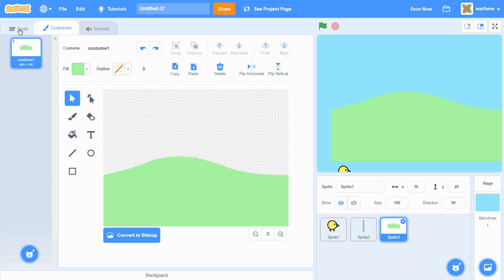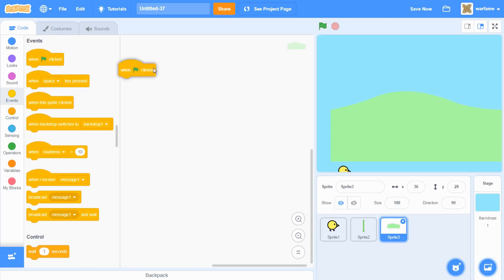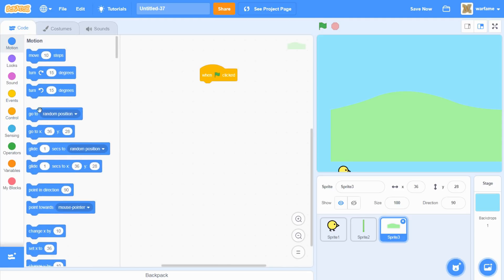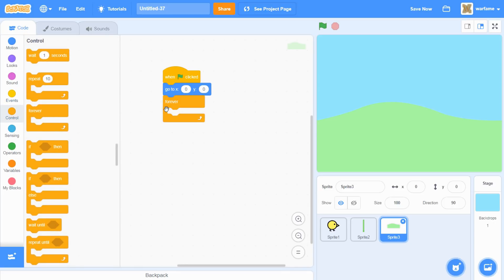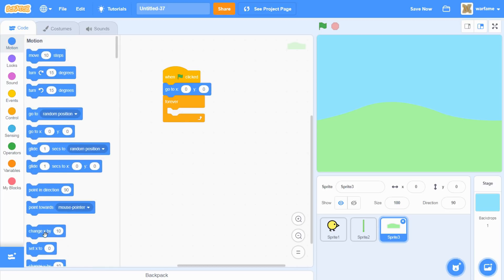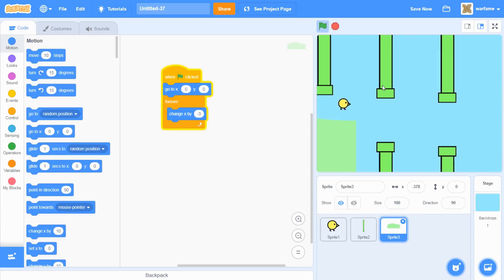Let me go back to the code. I'm going to grab a 'when flag clicked' from events, and then make the hills go to x:0, y:0 so it's in the center of the screen. I want this hill to constantly move towards the left, so let's go to control, grab a forever loop, then go to motion, grab the 'change x by' block, put it inside the forever loop, and set it to change x by negative 3.